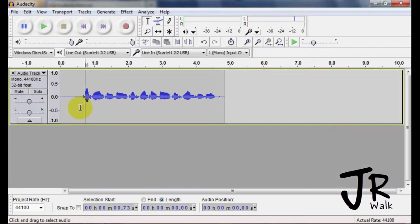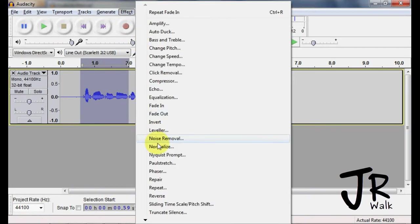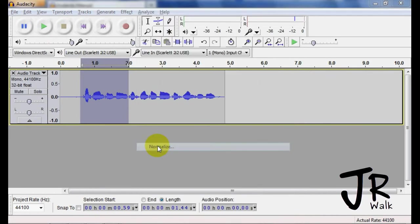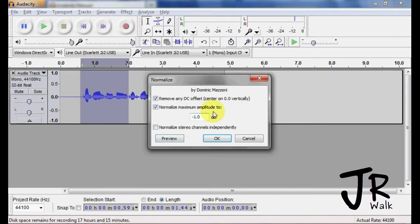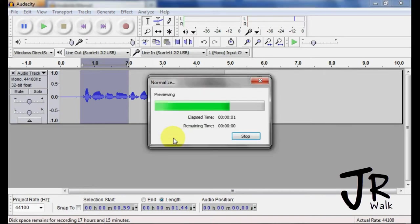It will only apply to the section that you highlight. So if I go here to effects, normalize, you can sit here and preview it. Test one, two, three.